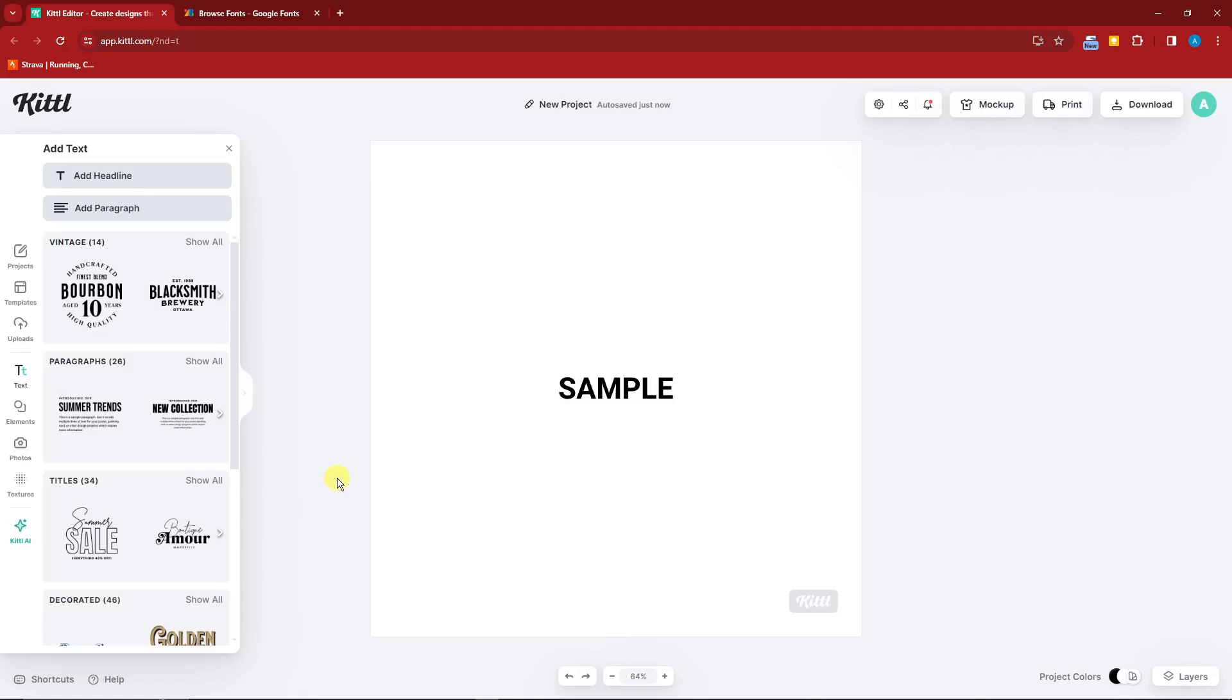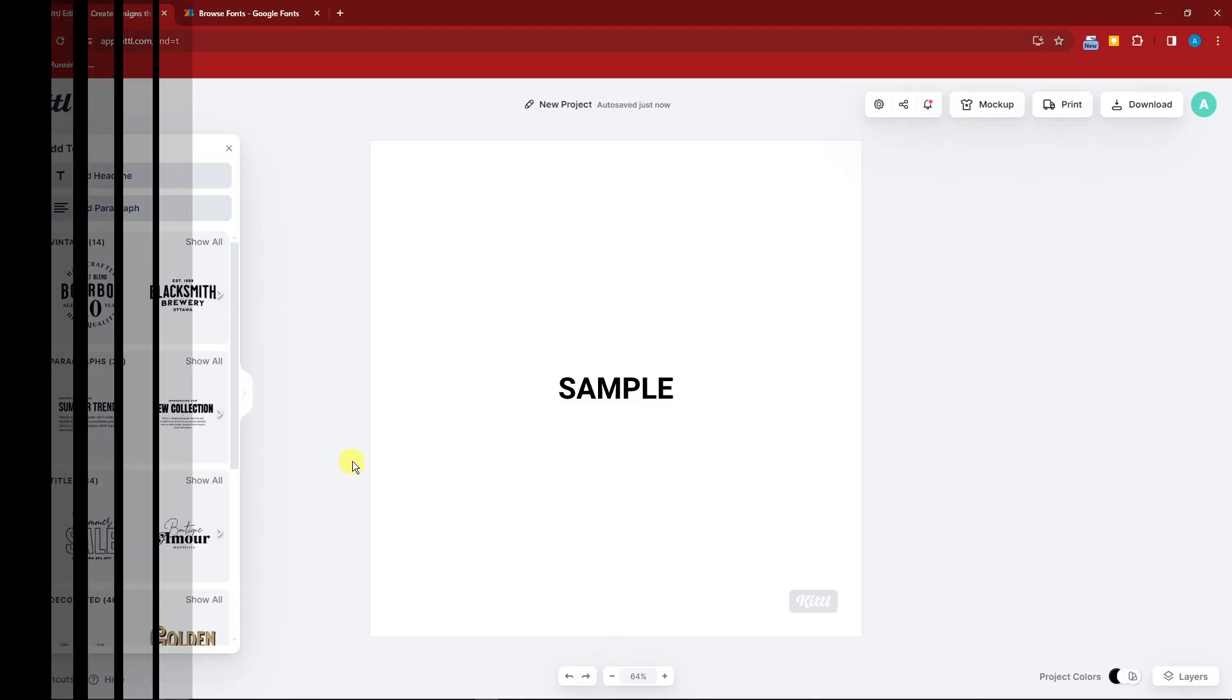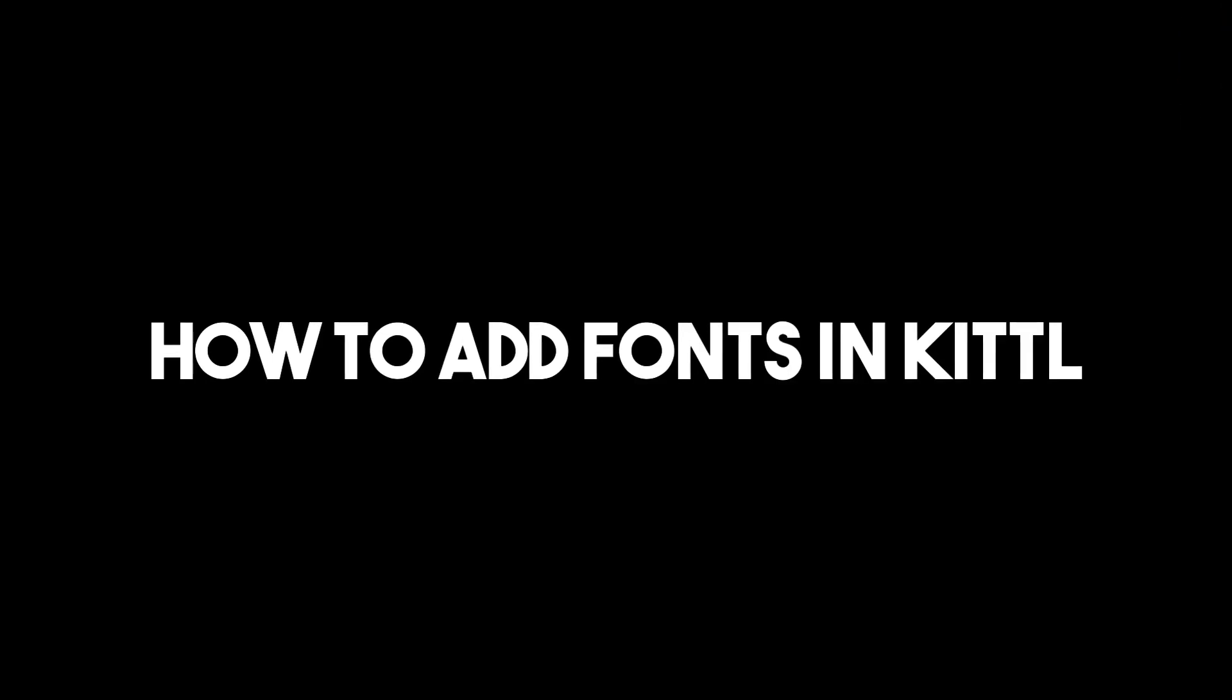Hi there, good morning, good afternoon, good evening. In this video, I'm going to teach you how to add some fonts in Kittle.